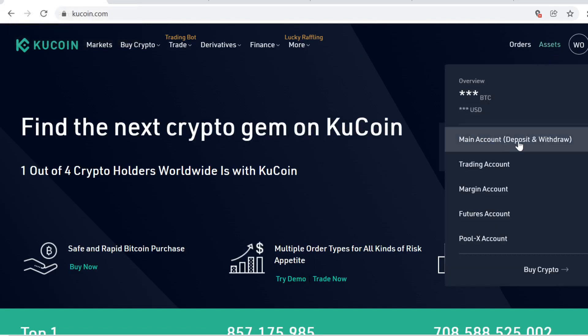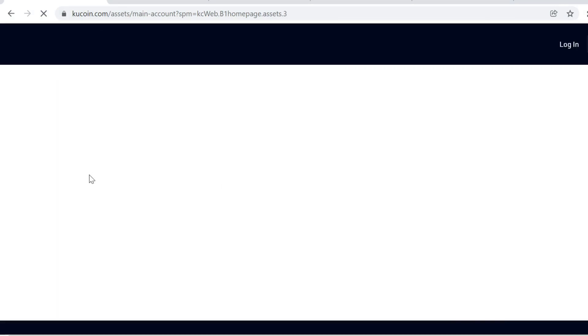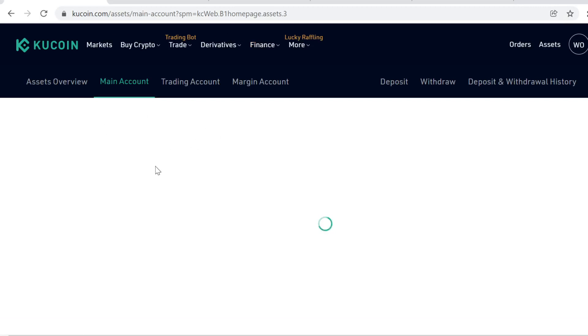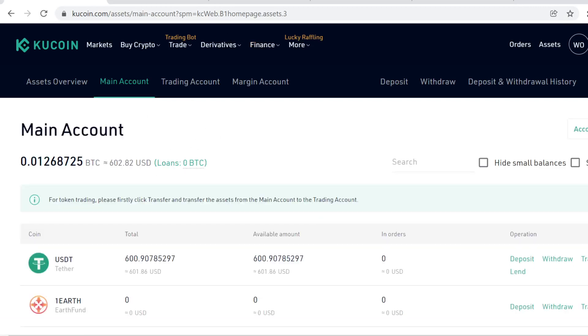Now after you have signed up, go to Assets and then Main Account. Here you can see your main cryptocurrency account on KuCoin. Whenever you buy, trade, or sell crypto tokens, all your tokens will show up here.